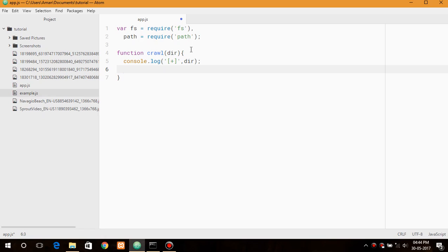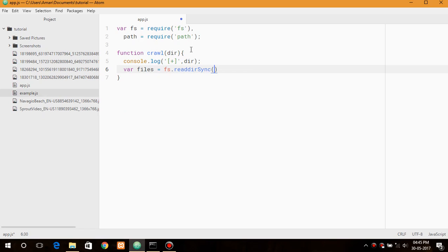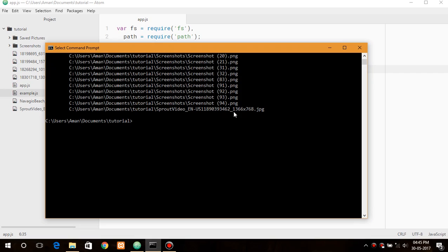So now the next thing is we need to list each and every file in the directory we are going through. So we can save files equals to fs.readDirSync, that is a synchronous function of reading a directory which lists each and every files as well as folder in it. So we want to search directory. So first let me show you how it works.